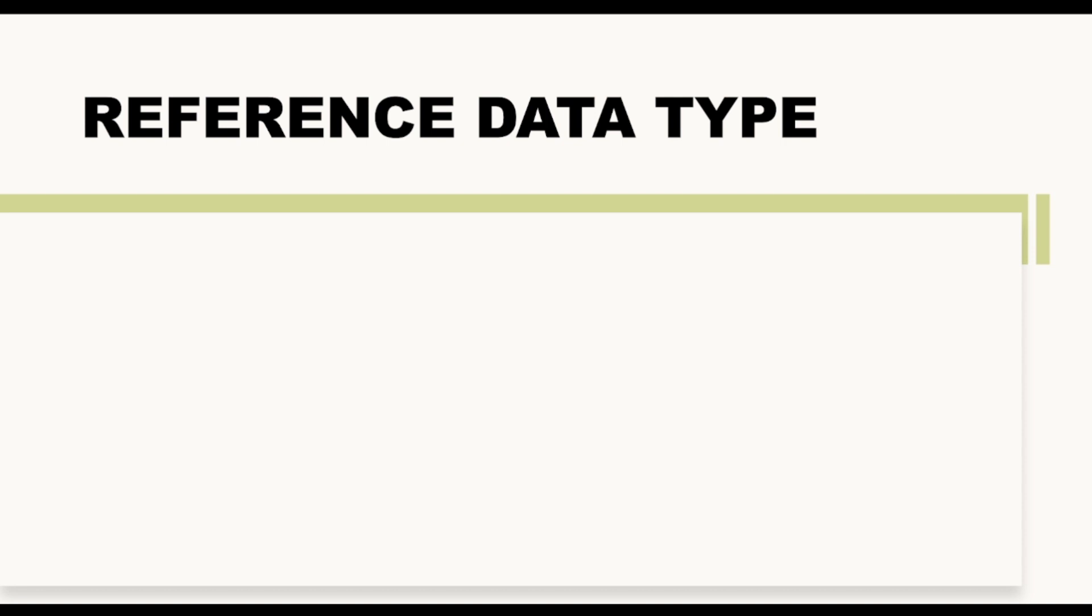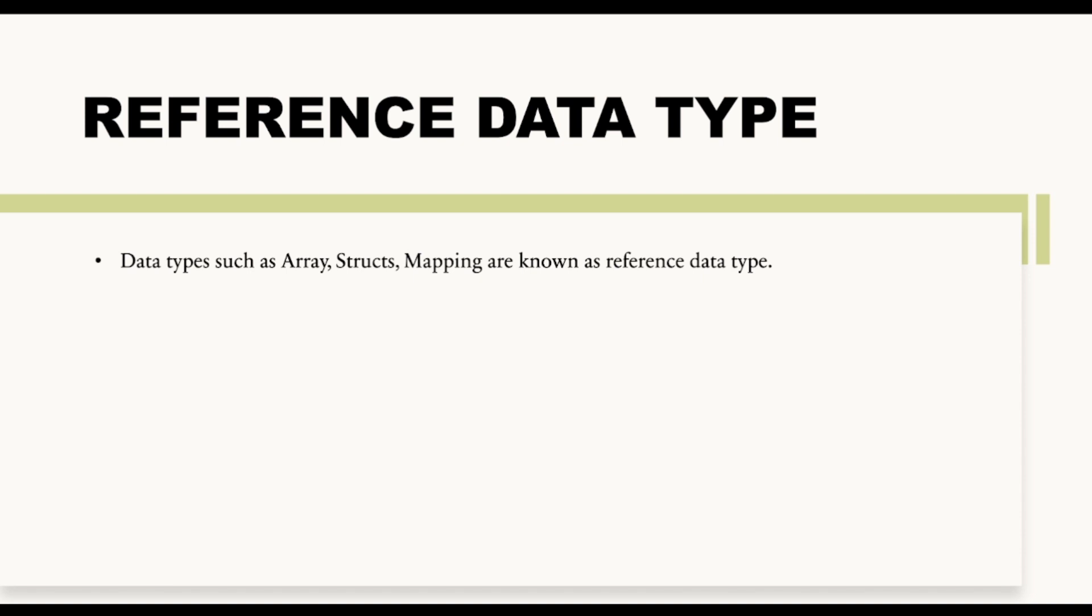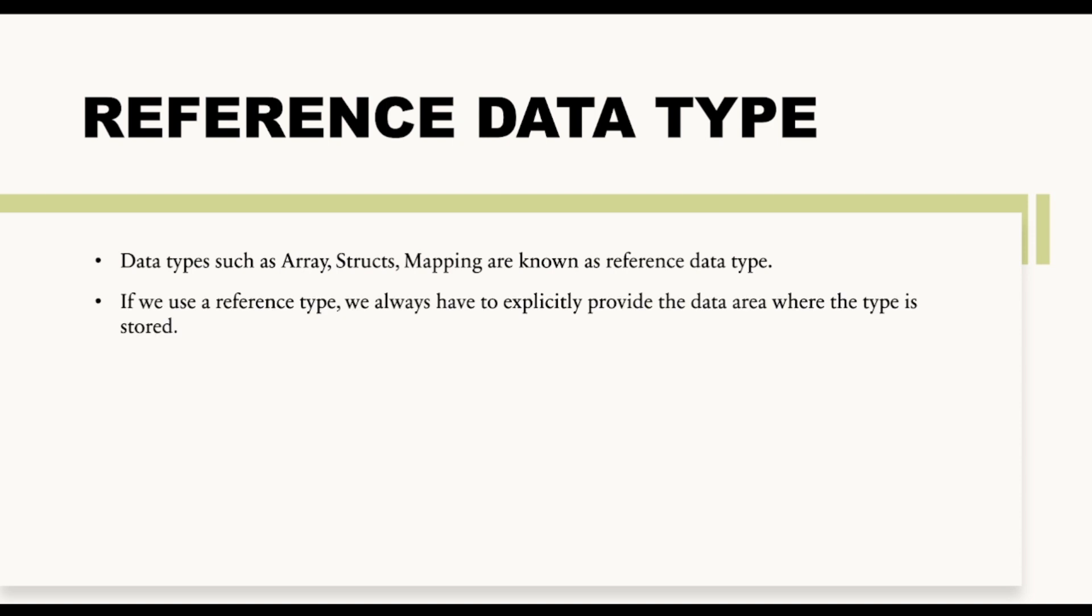So if we talk about data types such as arrays, structs, mapping, all these are examples of reference data type. And if we use a reference data type, we always have to explicitly provide the data area where the type is stored. Now what does this particular line mean? It simply means that whenever you are using a reference data type, then you have to tell Solidity for which area you are using this reference data type.